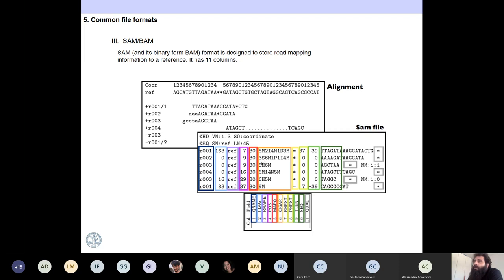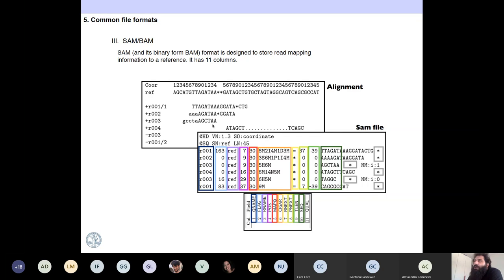Soft clipping means that part of the read is not taken into account for the alignment — shown in lowercase. Then you have additional columns: information related to pairs, and finally the sequence and the quality. SAM and BAM summarize where the read maps in the reference. Depending on the flag, it tells you if the read is mapped or unmapped — flag 4 means the read has not been mapped. These files store all reads: both mapped and unmapped.